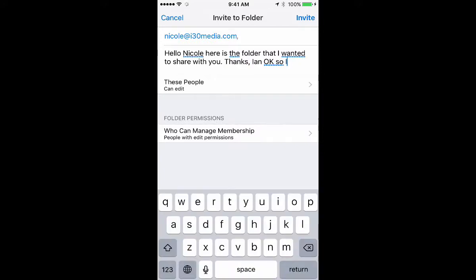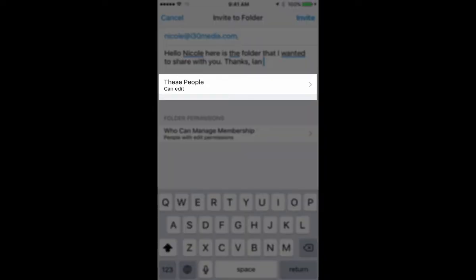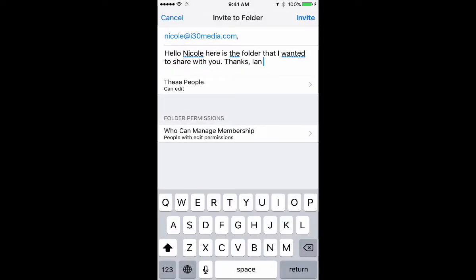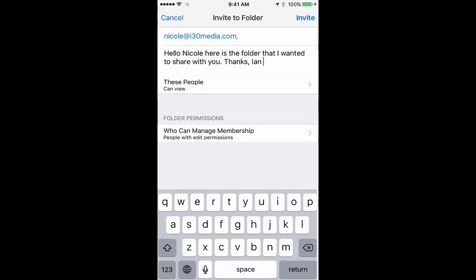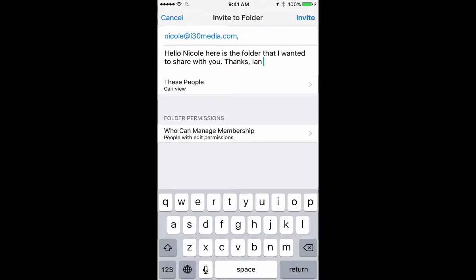Below that are the options that I can use to share it. For Nicole, I can give her the option to edit by default, but if I want to change it, I would just tap it and change it to View. Why would I want to change it from Edit to View? Let's say I want to show a folder or file to somebody, but I don't want them to mess around with it. I would just do the View option.